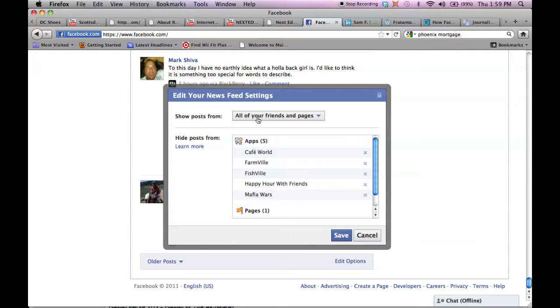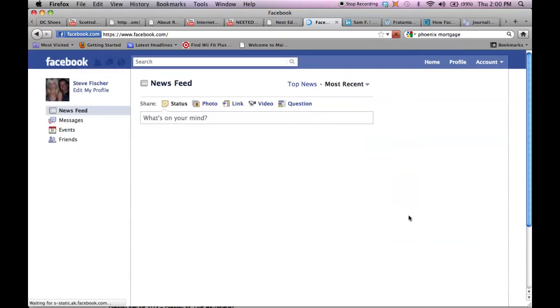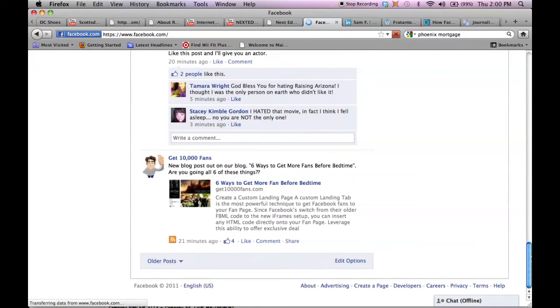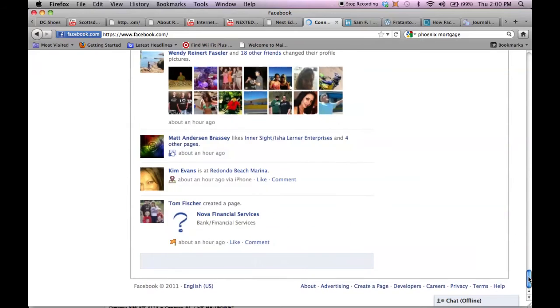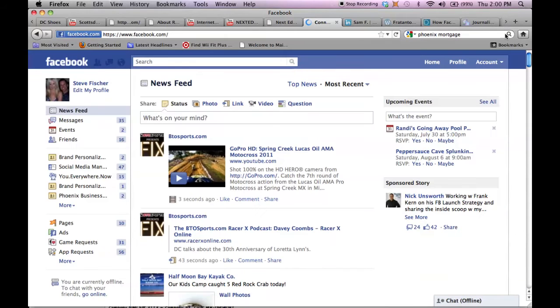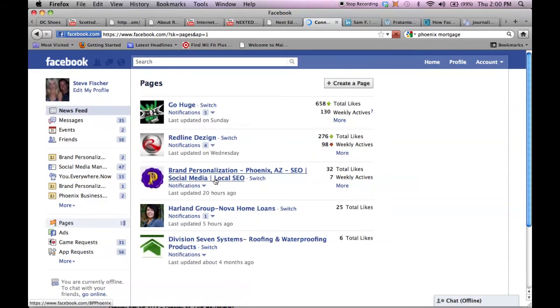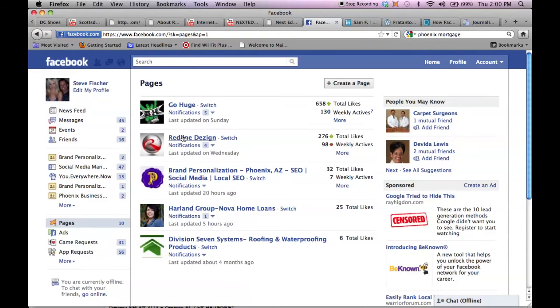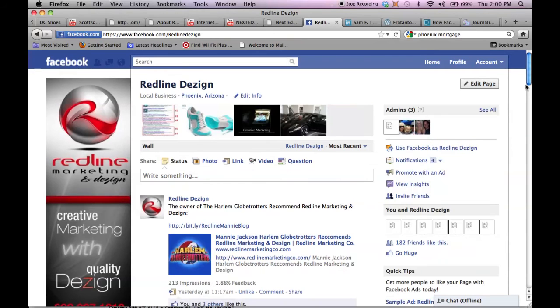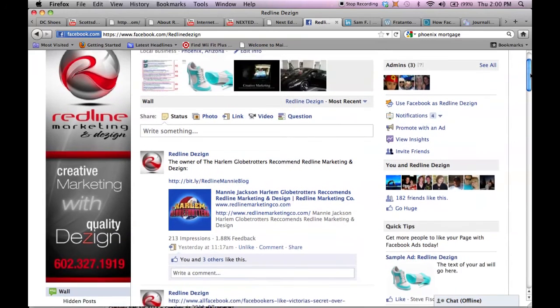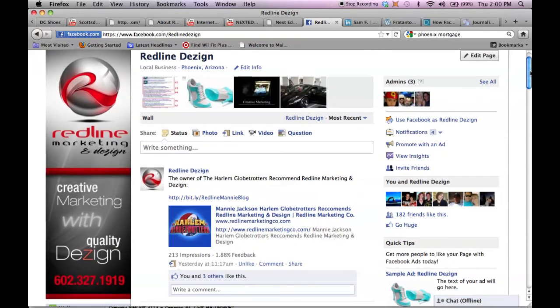So you want to go here, click all your friends and pages, hit save and there you go. All of your pages will be in your news feed and people can interact with you. And you can actually use your business fan page so everyone can see it.